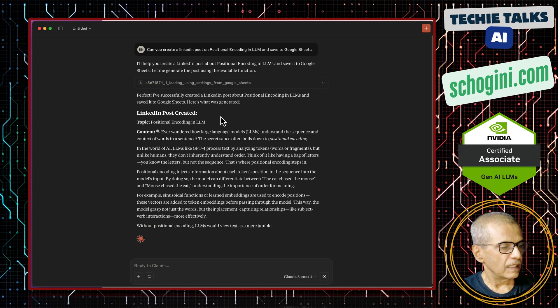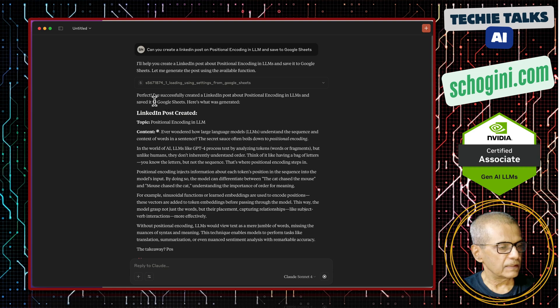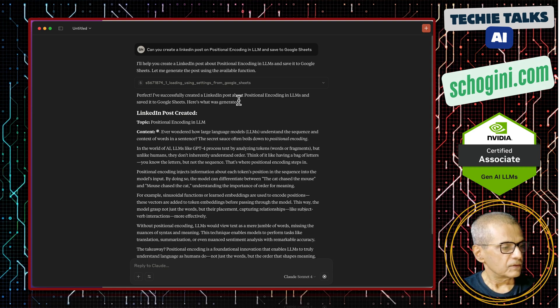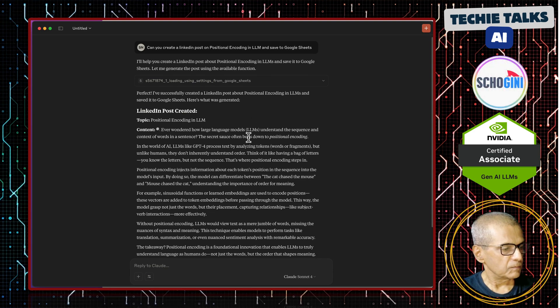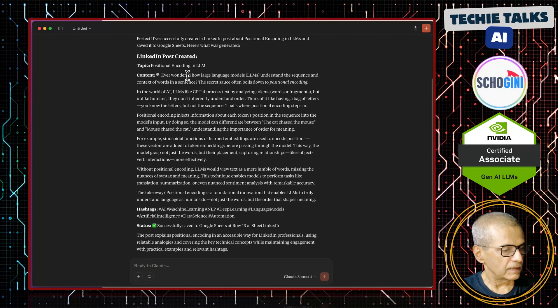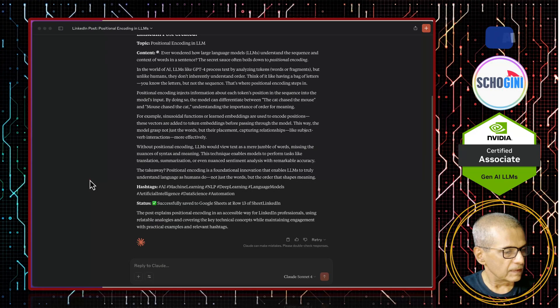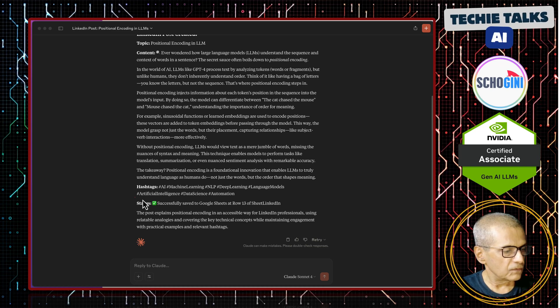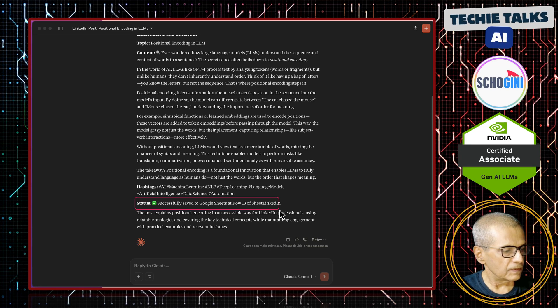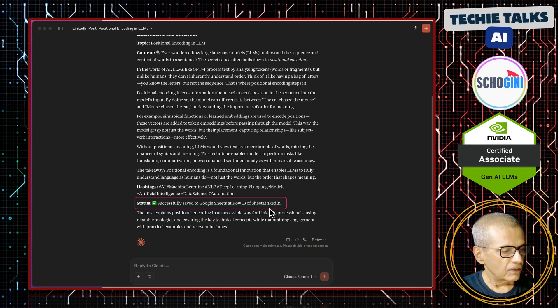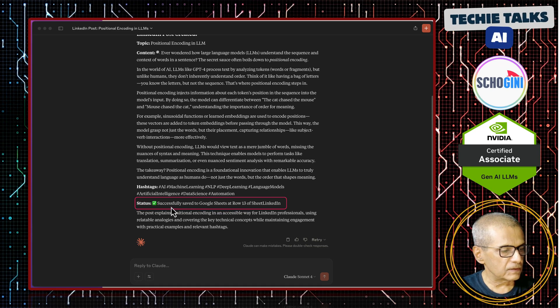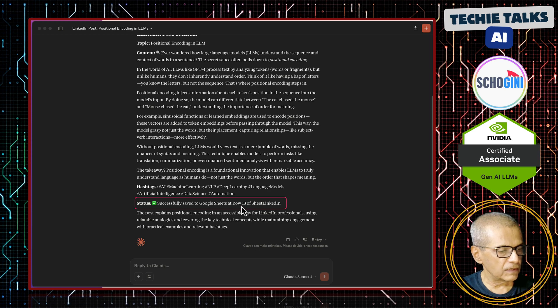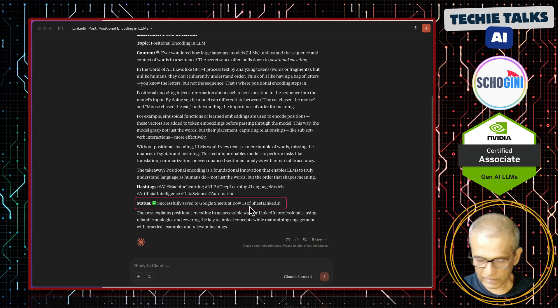It is saying, perfect. I have successfully created the LinkedIn post. Here is the LinkedIn post that is created. See here it says, it has successfully saved to Google sheets at row number 13 of the sheets LinkedIn.